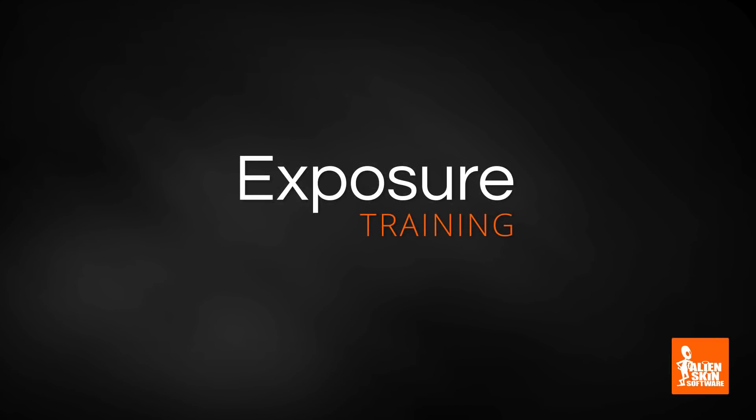Hey everybody, Jimmy Beach here with Alien Skin Software. In this video I'm going to demonstrate tethered shooting using Exposure.